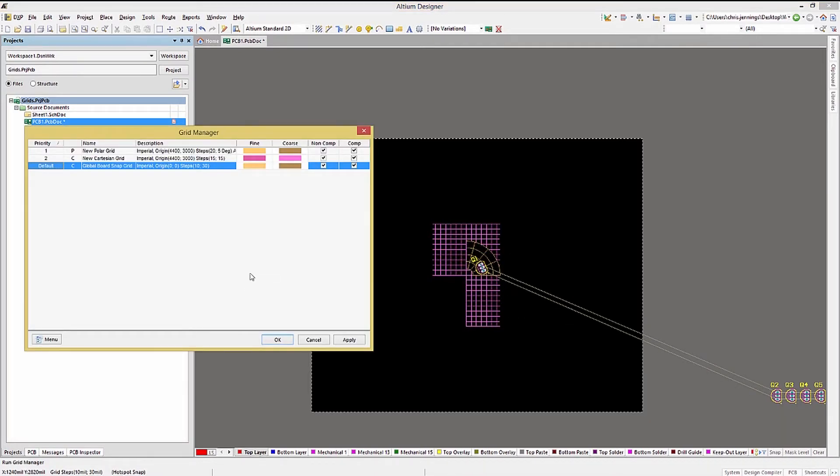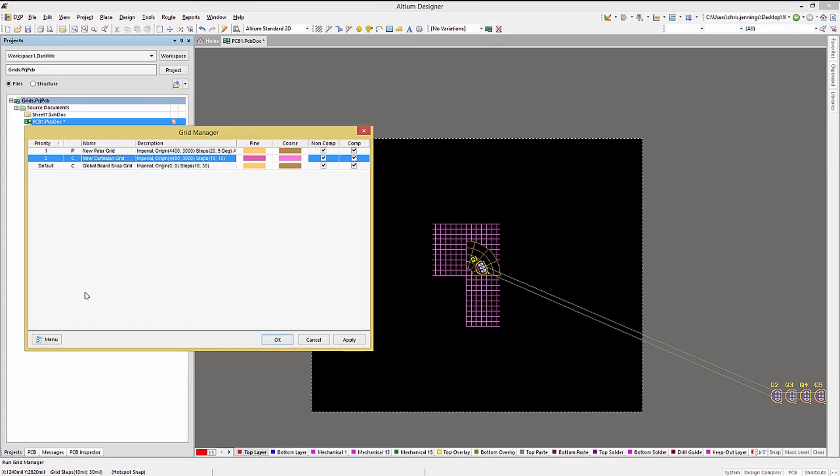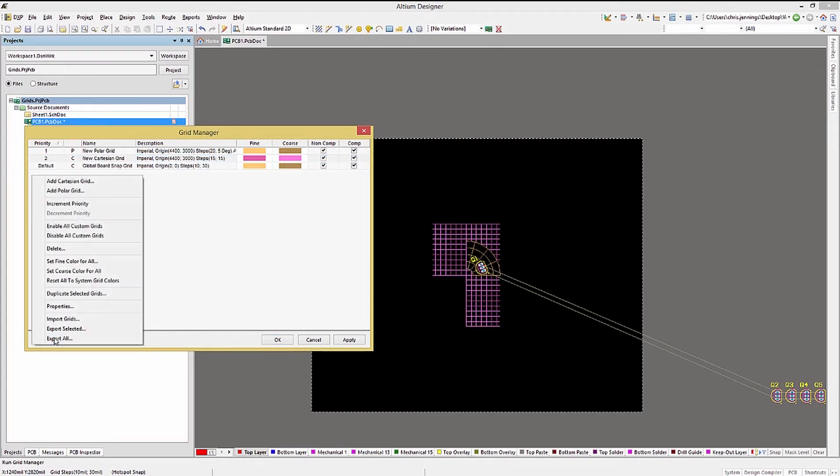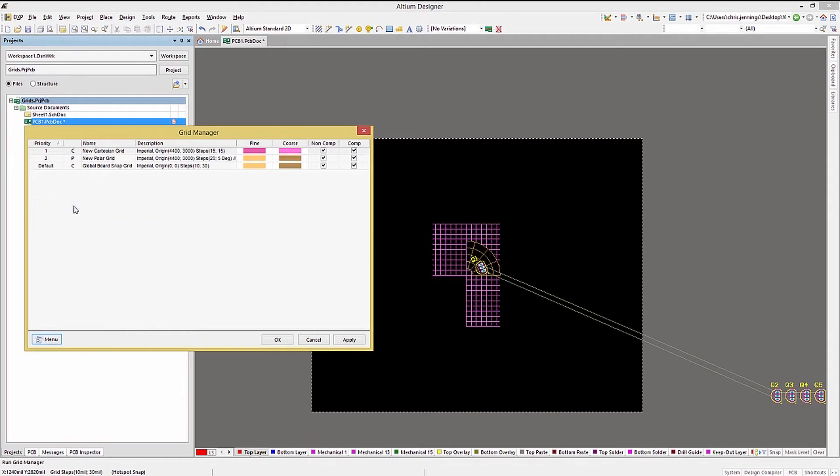A grid's priority can be changed by selecting it and then using the menu options. There are a number of other options including delete available from this menu.